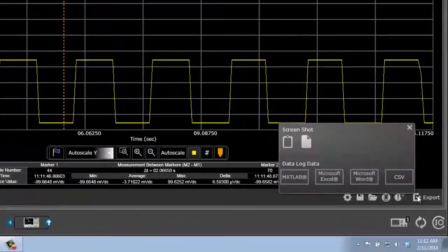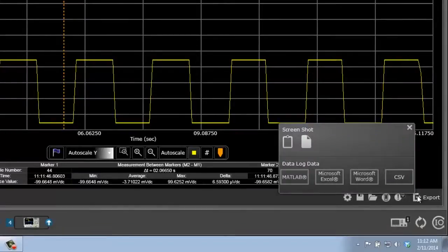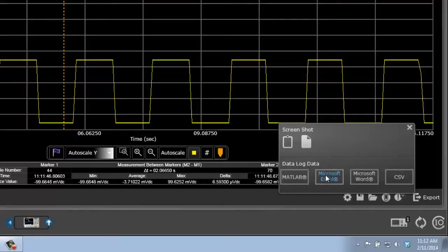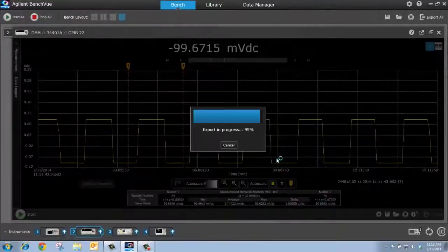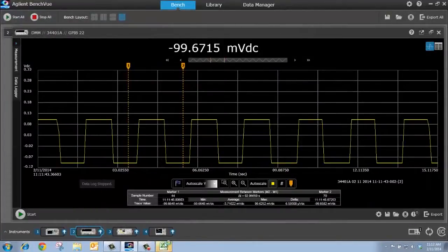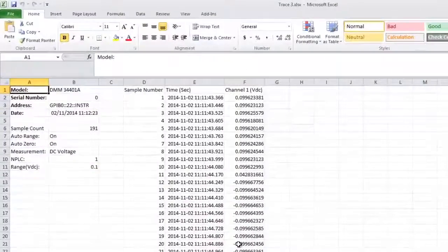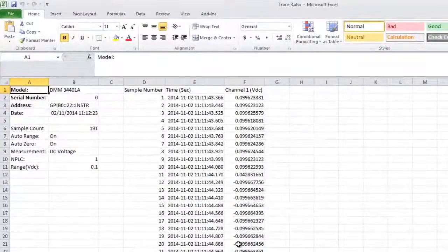I can export it as a screenshot. I can export it to MATLAB, Microsoft Word, a CSV file, and also Microsoft Excel. And here is my captured timestamp data.